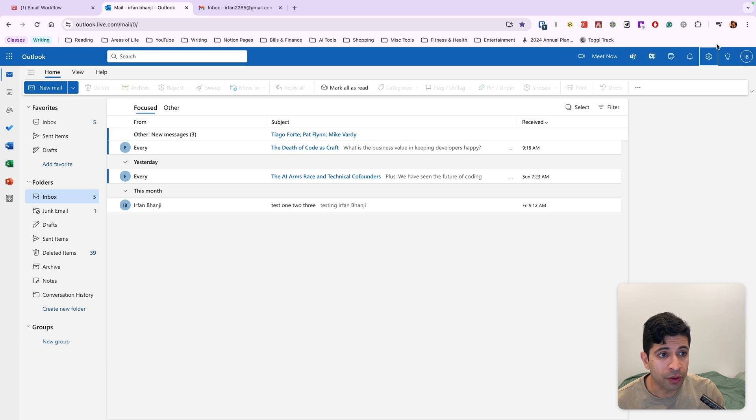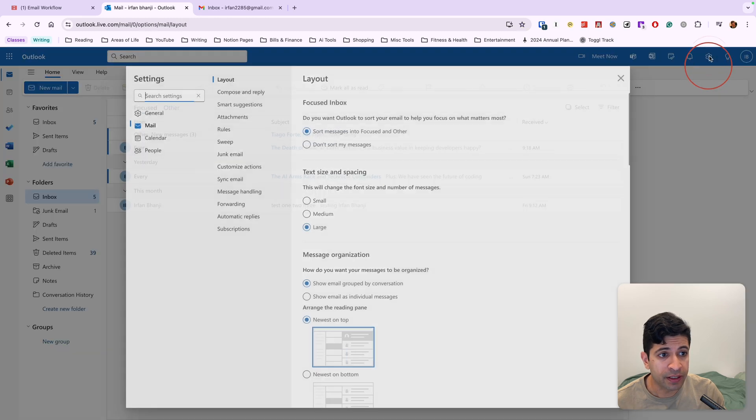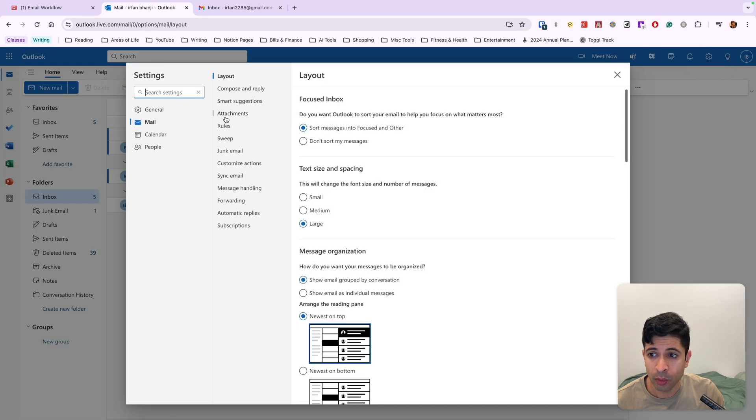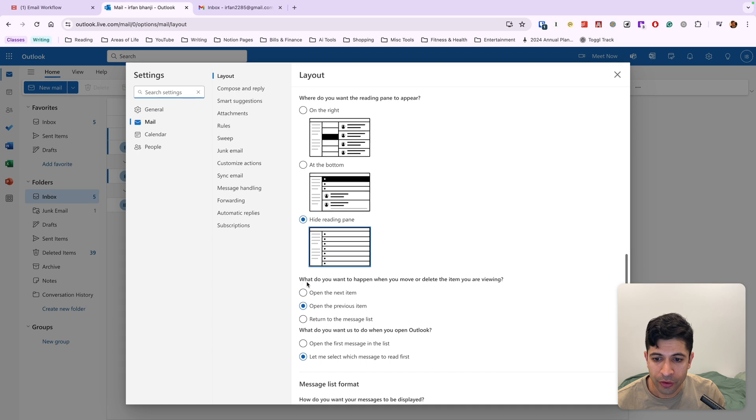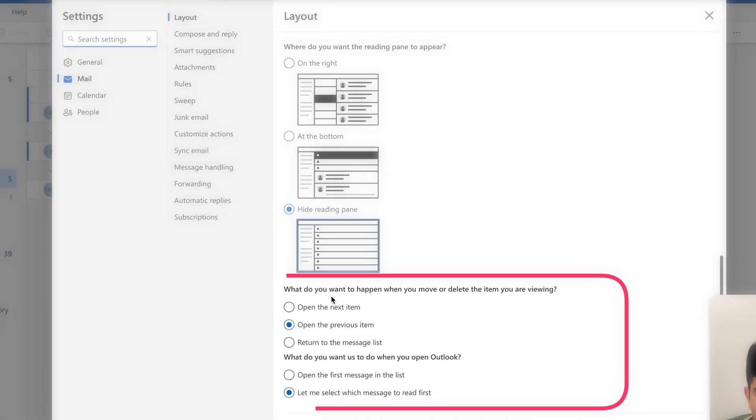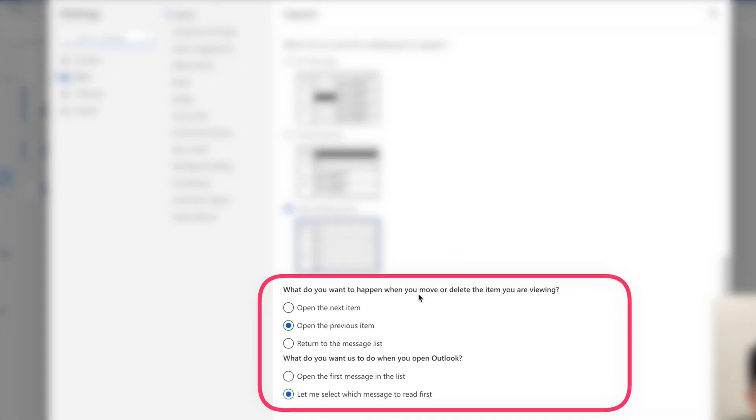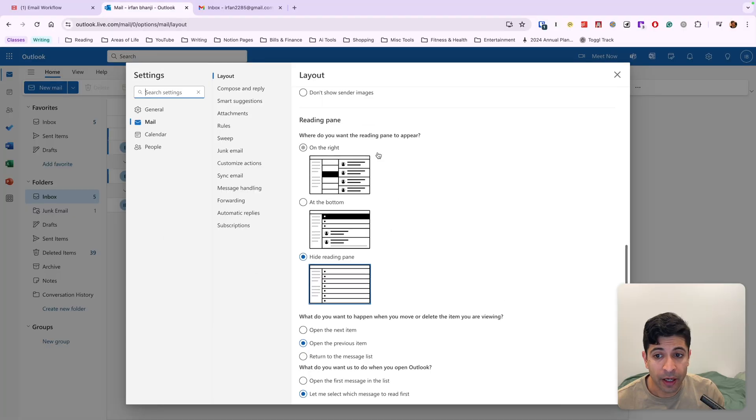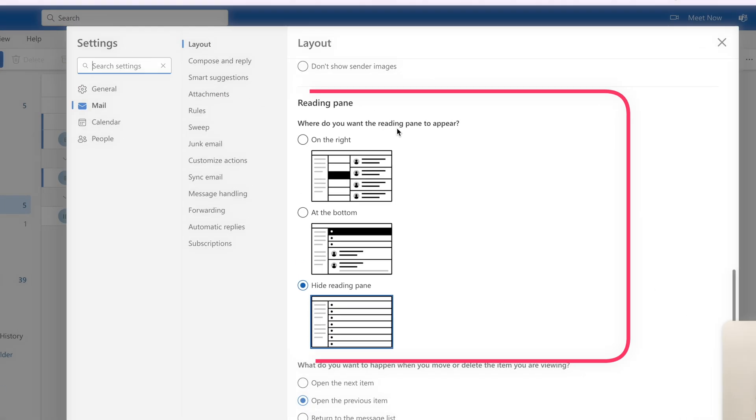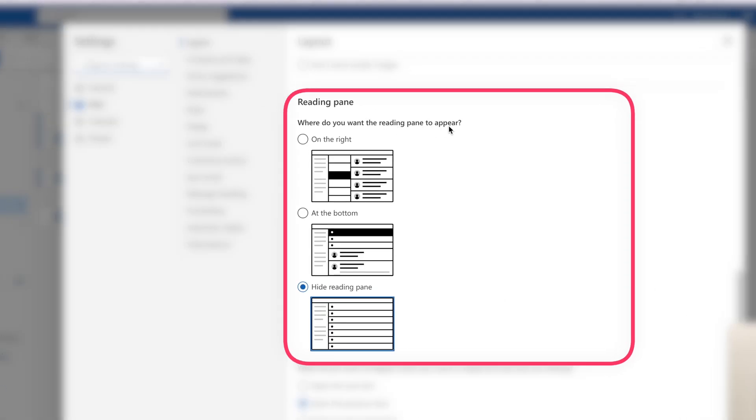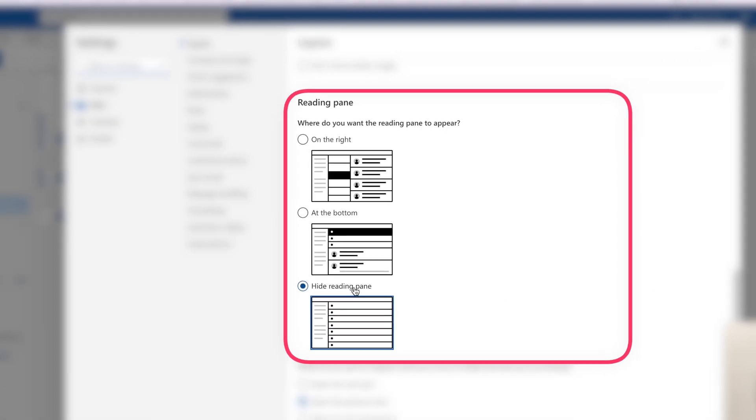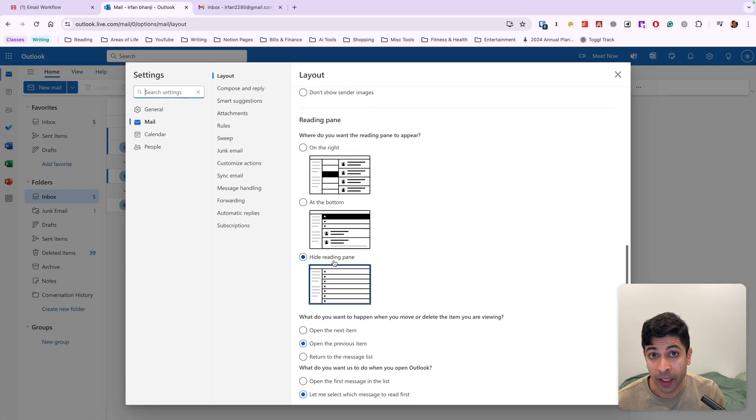What we want to do is go into the settings icon here. We want to go into mail layout and scroll down under this setting. What do you want to happen when you move or delete the item you're viewing? You want to open the previous item.